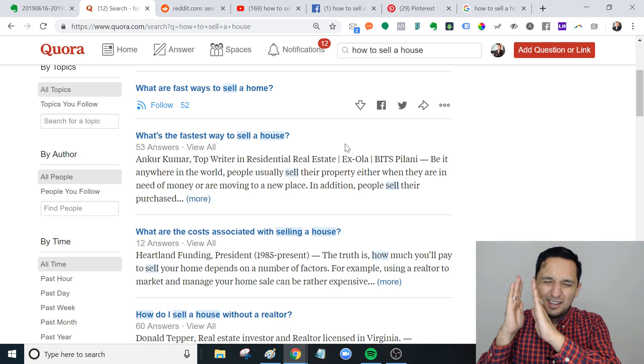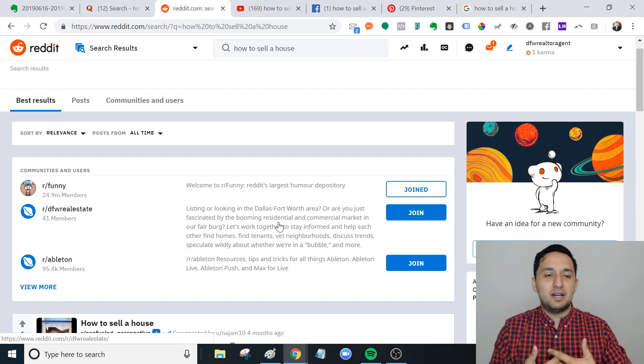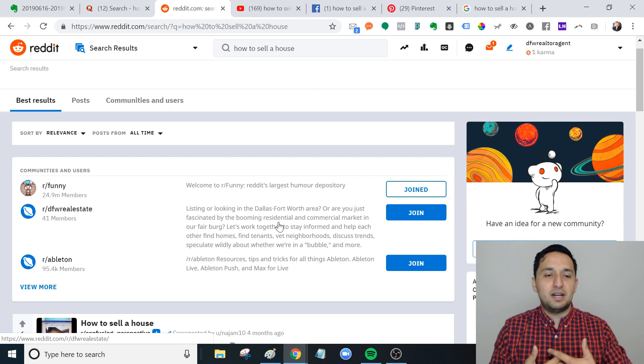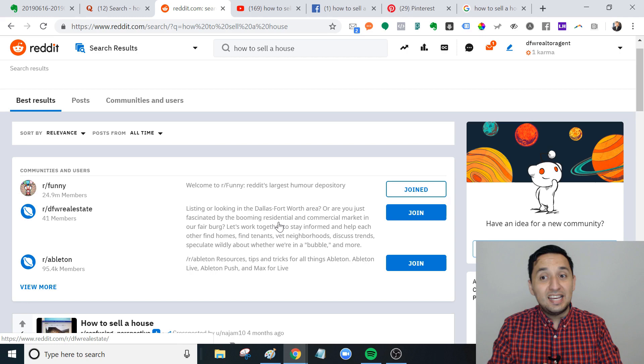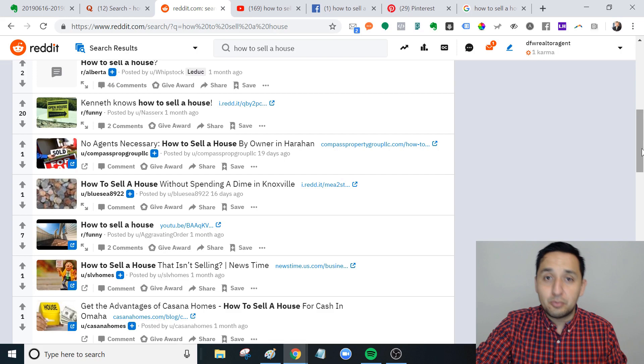Reddit is a bit more complex. I'm going to suggest that you watch some other videos on how to appropriately post in Reddit because it's a different animal. They're not as kind, I'll put it mildly, as the Quora community when it comes to self-promotion. If it's very evident, you're not going to last on Reddit very long.